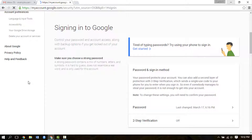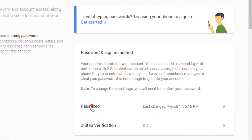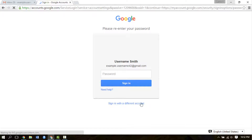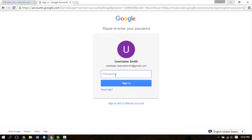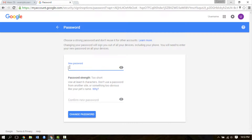Now in the signing in to Google page, click on the password option at the bottom right. As the sign in box reappears, you will need to enter your Gmail password again and click sign in to confirm it's you.